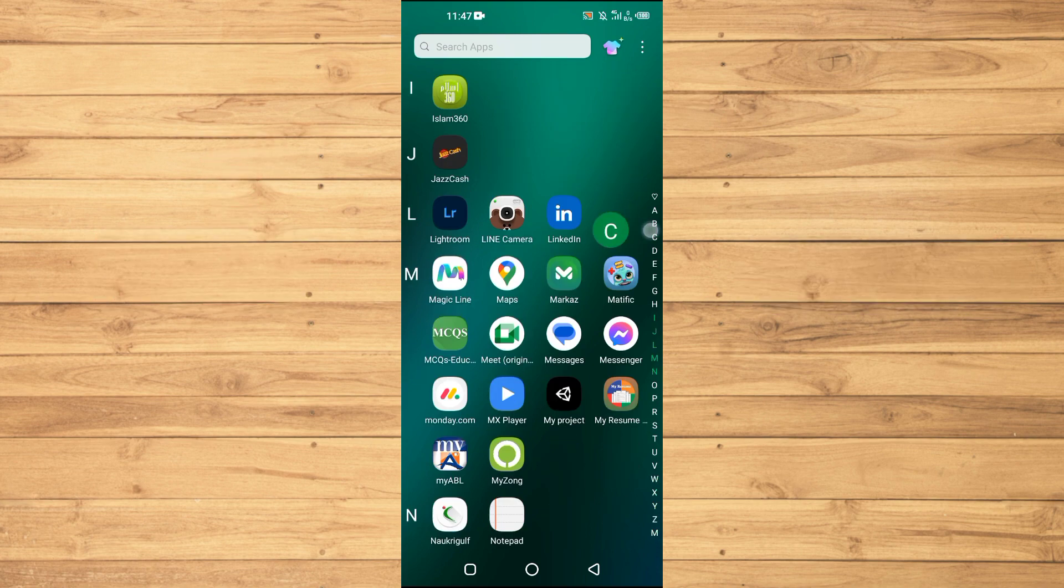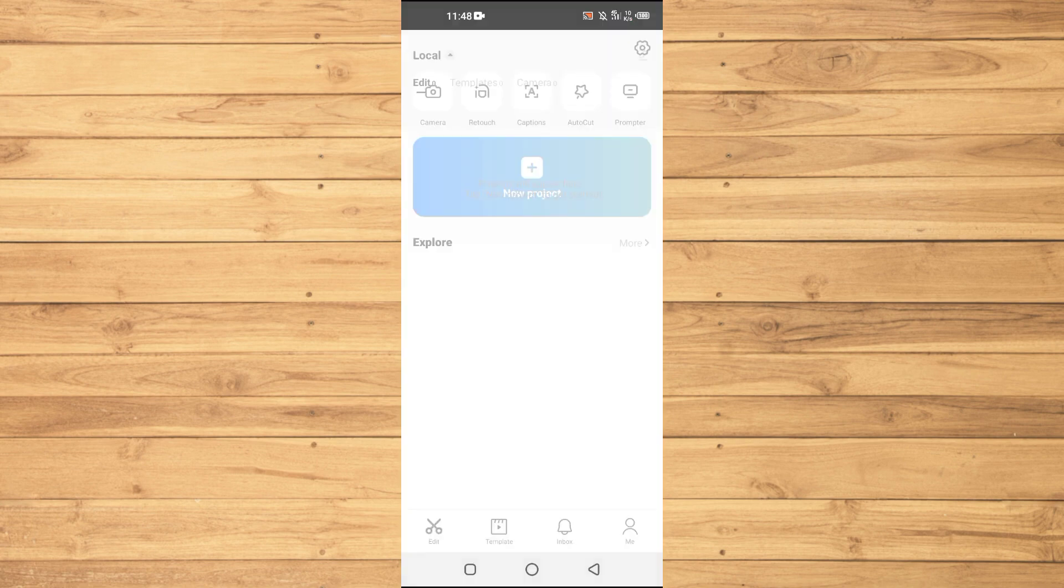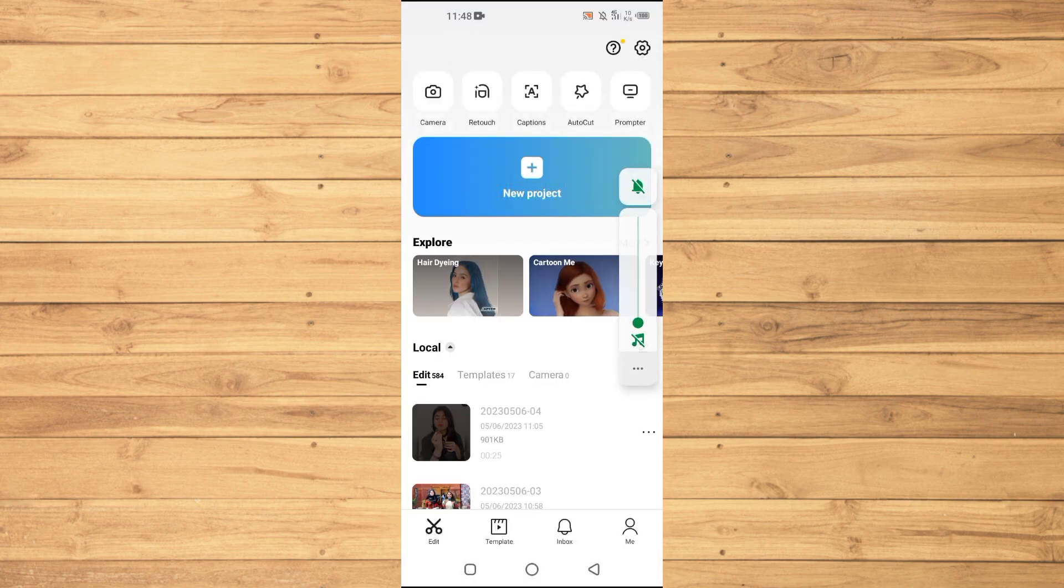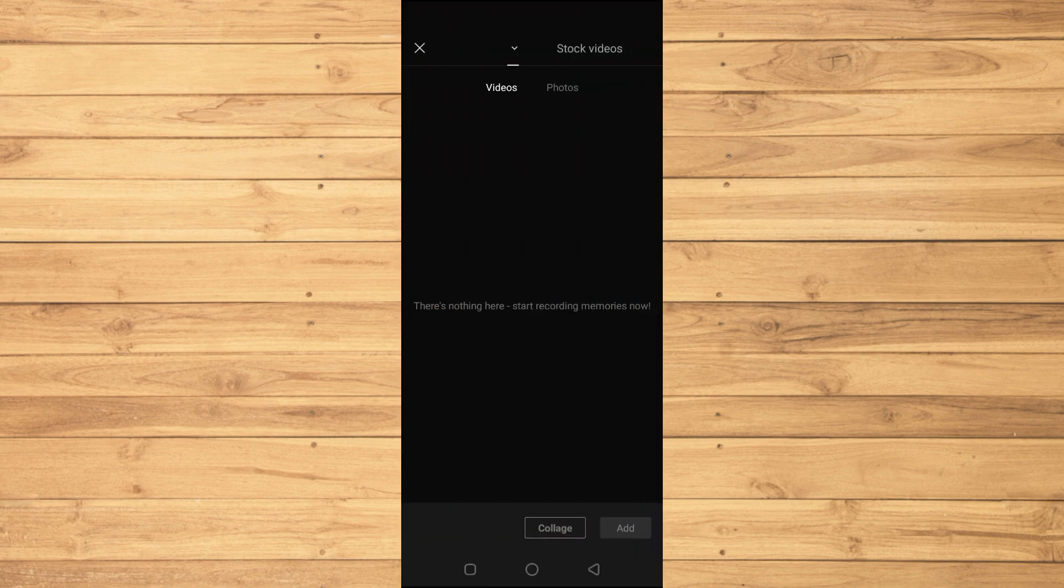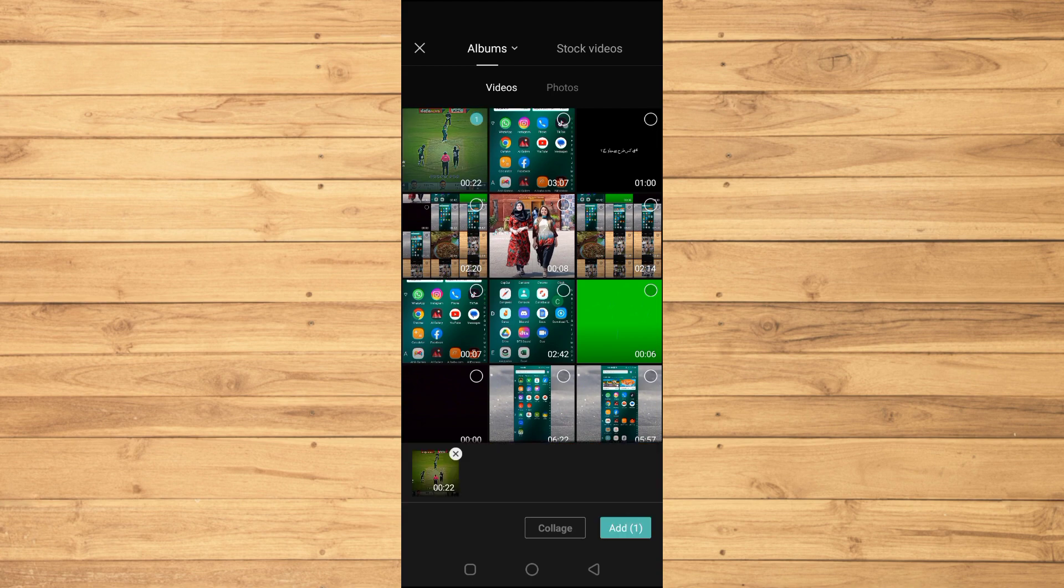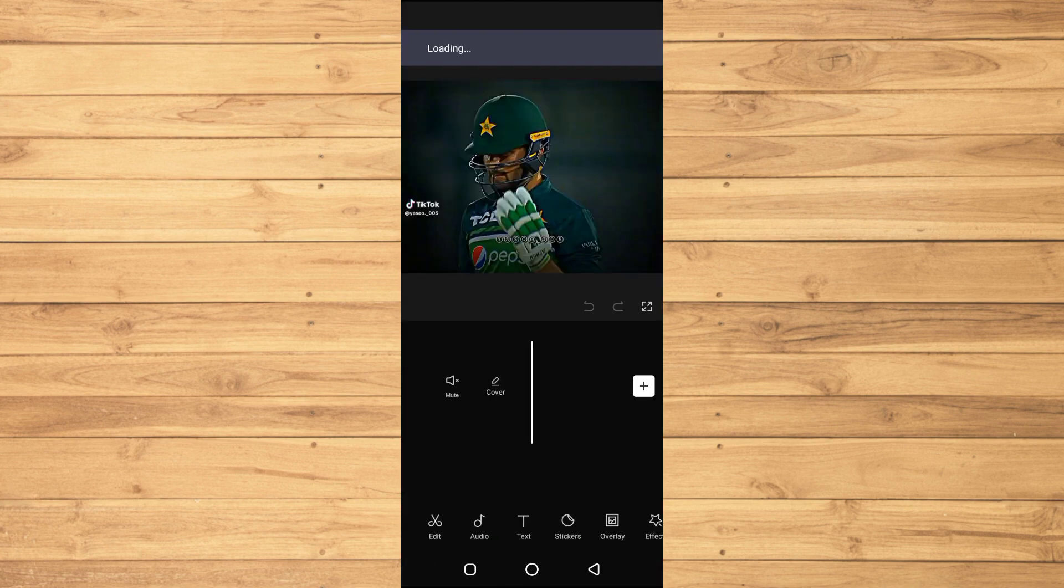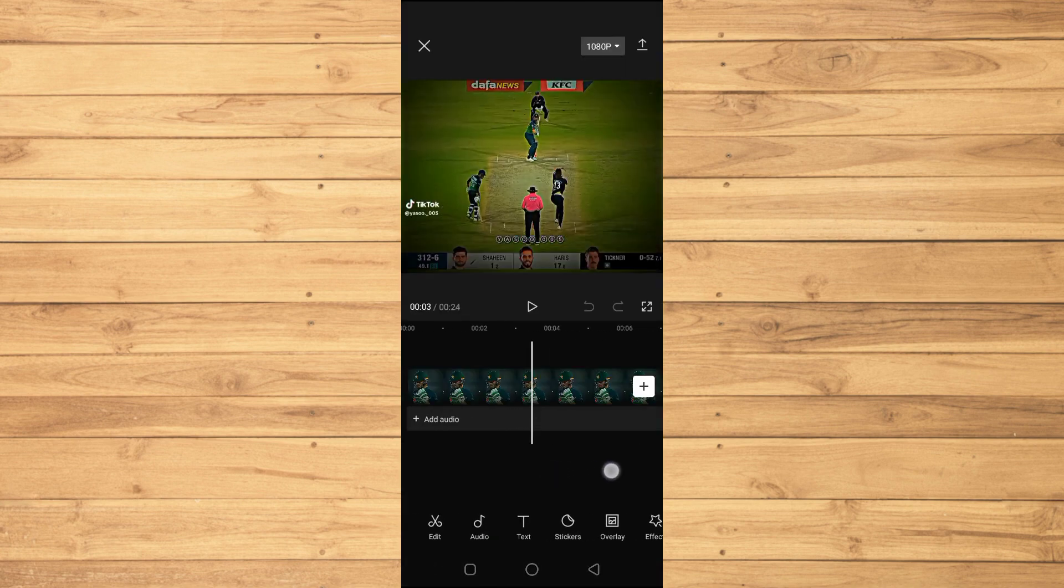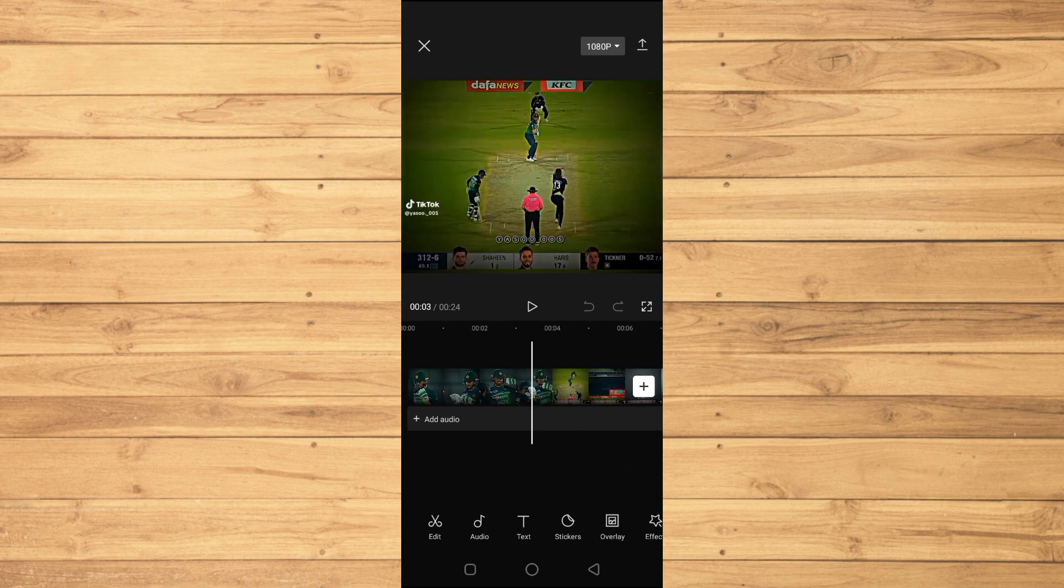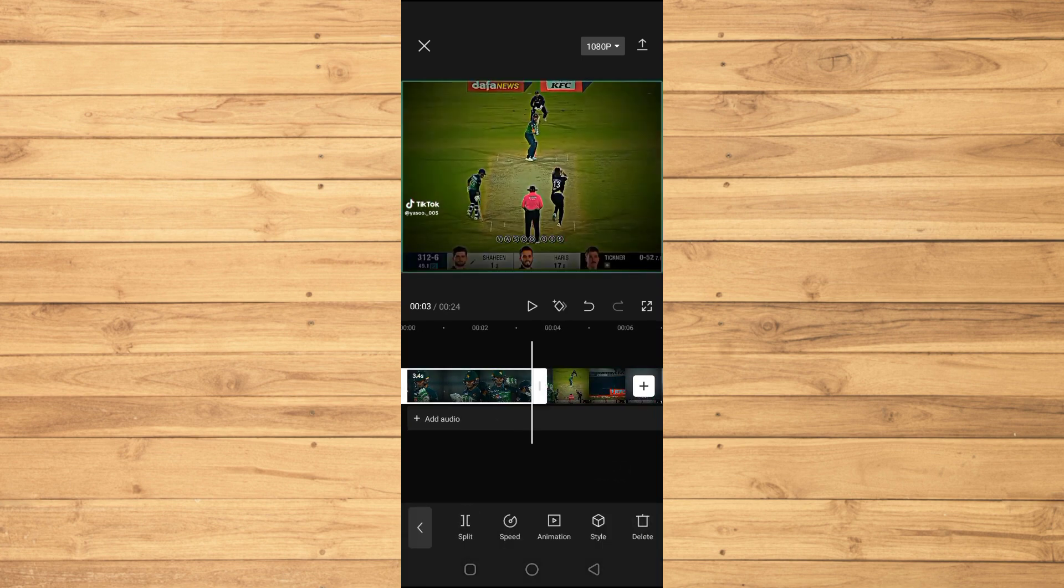First of all, we will open up the CapCut application here, and then we will hit on this new project option. Then we will import the video here. In my case, I will add slow motion to this video here, and I will cut it from here like this one and from here too.